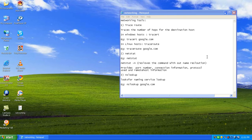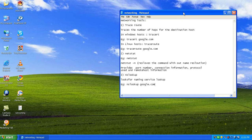Welcome back to the networking class. We have covered some of the networking tools, and we are yet to cover some important ones. The networking tools we still need to cover are TraceRoute, NetStat, and NSLookup.